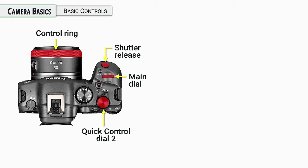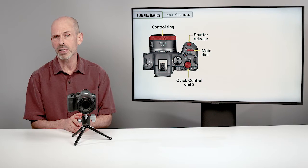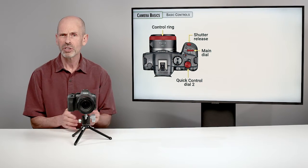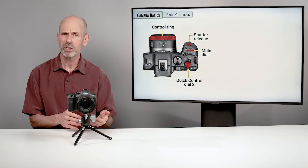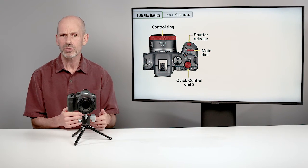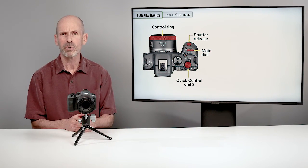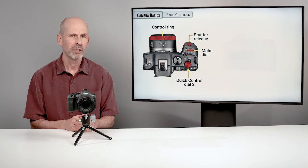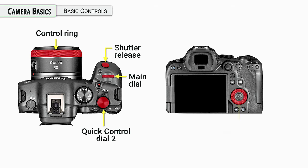Now, most all of the lenses, the RF lenses have a control ring. And this is something that you can program to do a variety of different things. Generally, they don't do anything right out of the gate. So you need to kind of program them in order to do that.